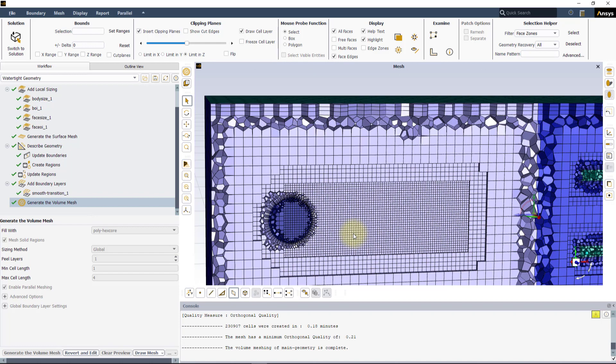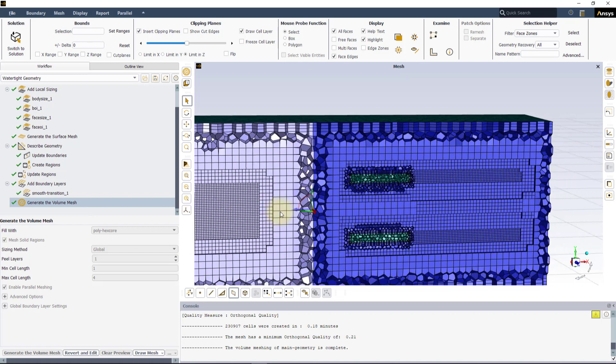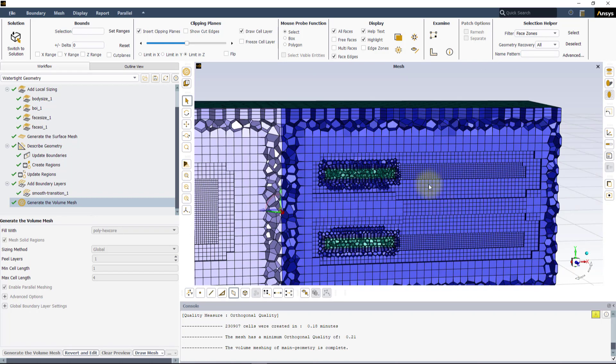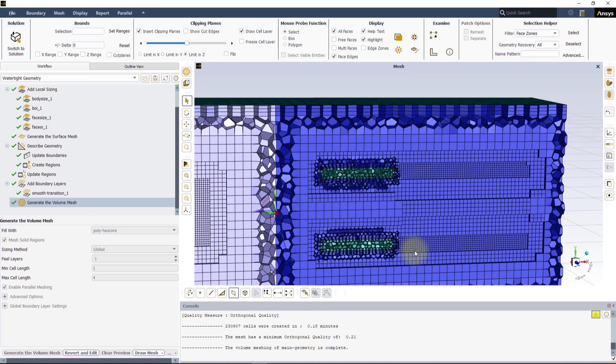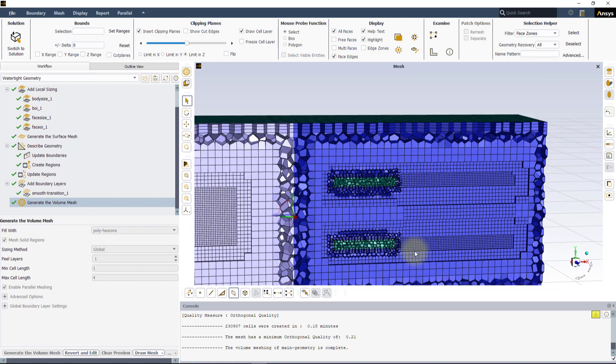FOI and face sizing influence the volume mesh indirectly, in the areas nearby the surface location. However, the FOI does not have to be a real boundary of the geometry.